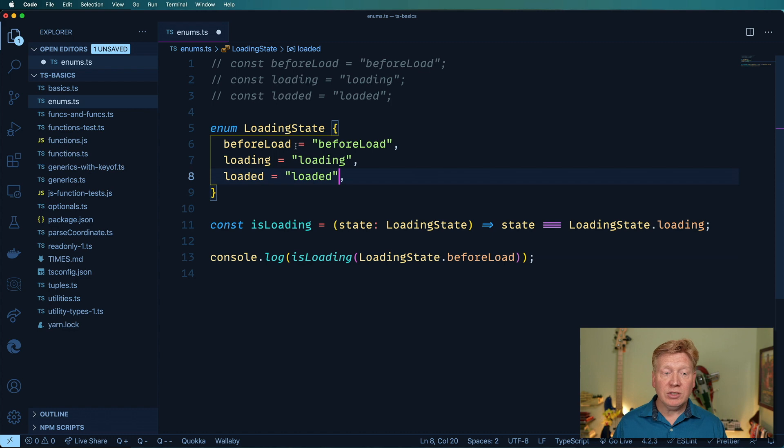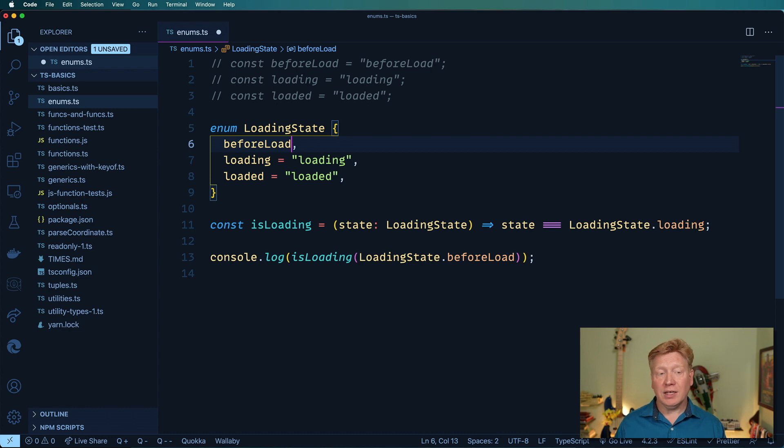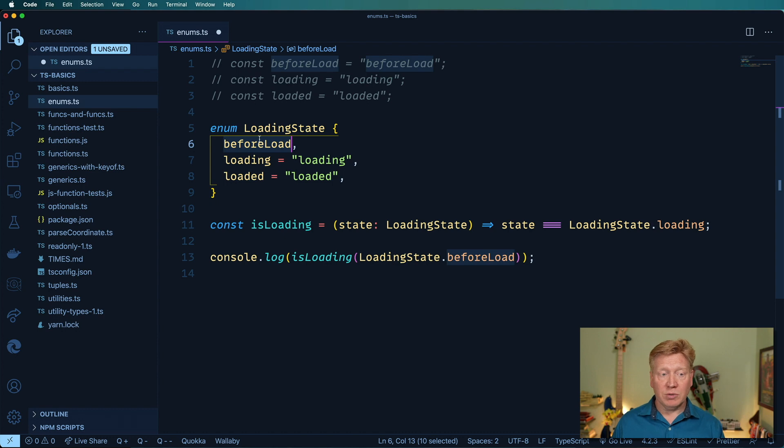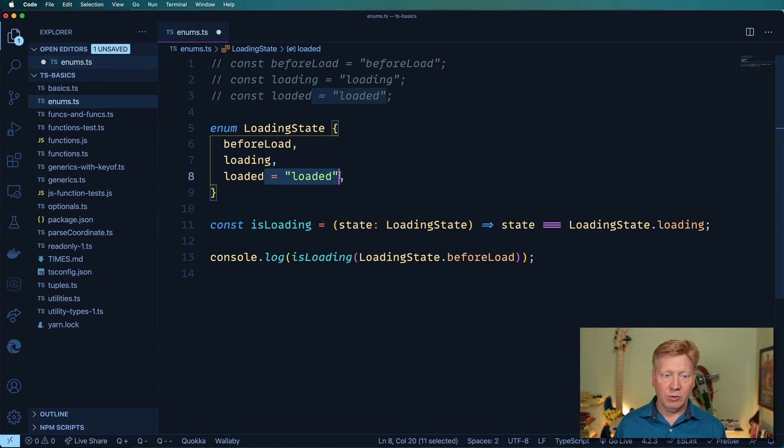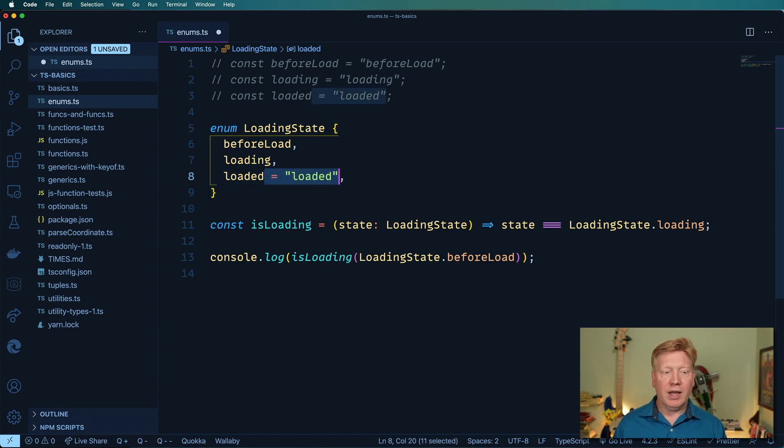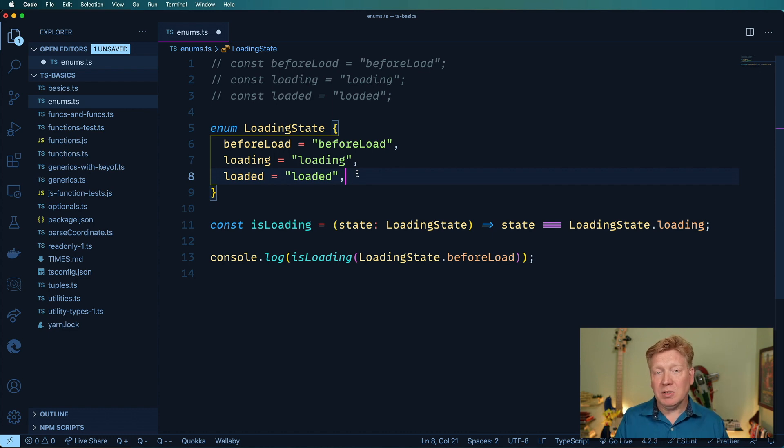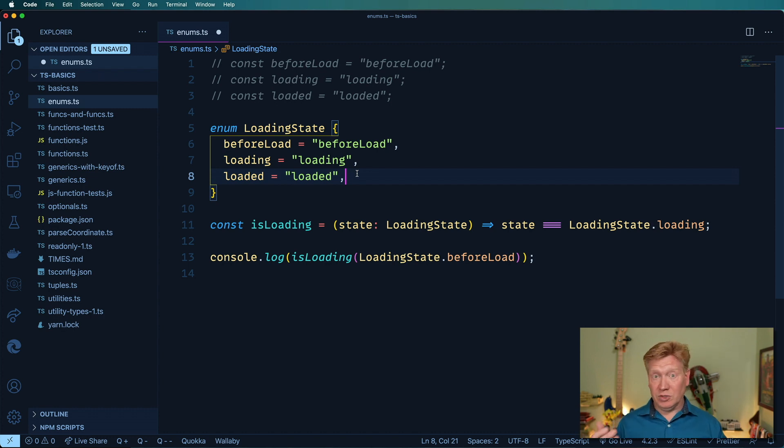Now you actually don't even need to do this equality here with these strings. You can just do something like that. But in that case, you're just going to get either zero and an ascending value from zero. So before load would be zero, loading would be one, and loaded would be two. But I actually prefer to use strings if it is an actual kind of system like this. Because if I want to be able to console log it later, then I'm going to get something like before load, as opposed to zero or one or whatever.